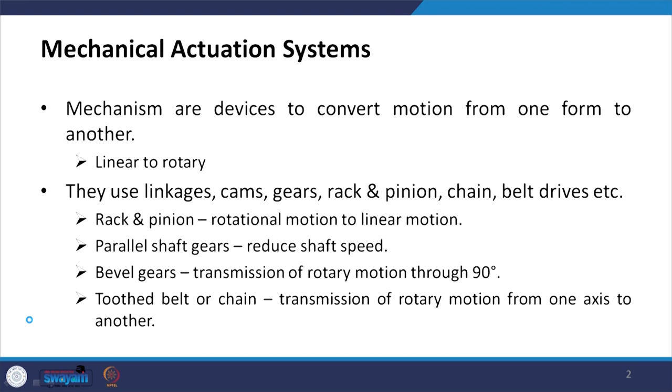We use rack and pinion to convert rotational motion into linear motion. Parallel shaft gears are used to reduce shaft speed or increase torque. Bevel gears are used for transmission of rotary motion through 90 degrees. Toothed belts or chains transmit rotary motion from one axis to another axis.